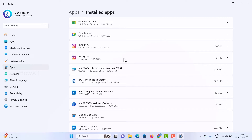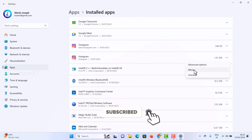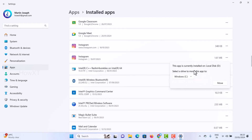I want to show you how to move a simple app. For Instagram, there are three dots in the right-hand corner — just click that button. There will be a Move option. Once you click Move, you can see the app is currently installed in D drive.